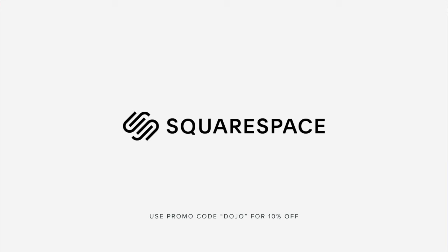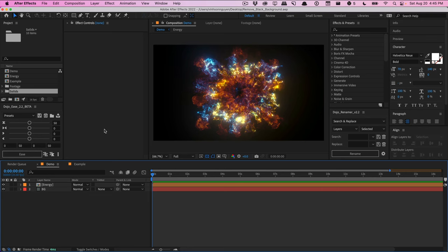This video is sponsored by Squarespace. What's going on, guys? Vincent here from TheCreativeDojo.net. Welcome to the After Effects Quick Tip Video Tutorial.